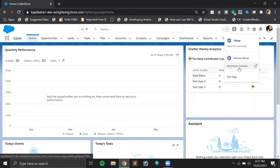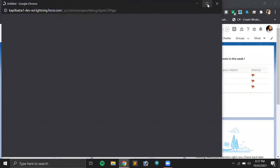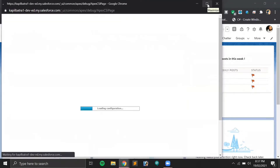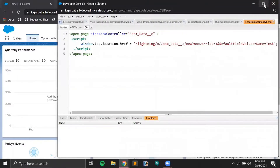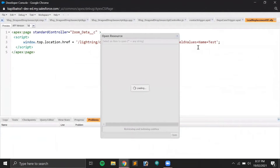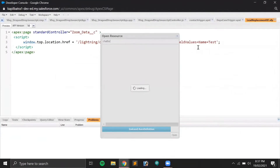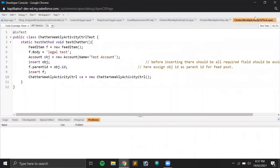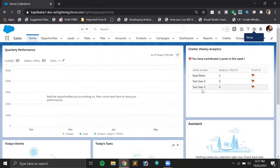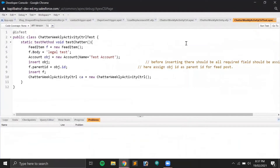Let me show you my Visualforce page and Apex. My Visualforce page name is 'Chatter Weekly Activity', and I've already added that page on my dashboard.